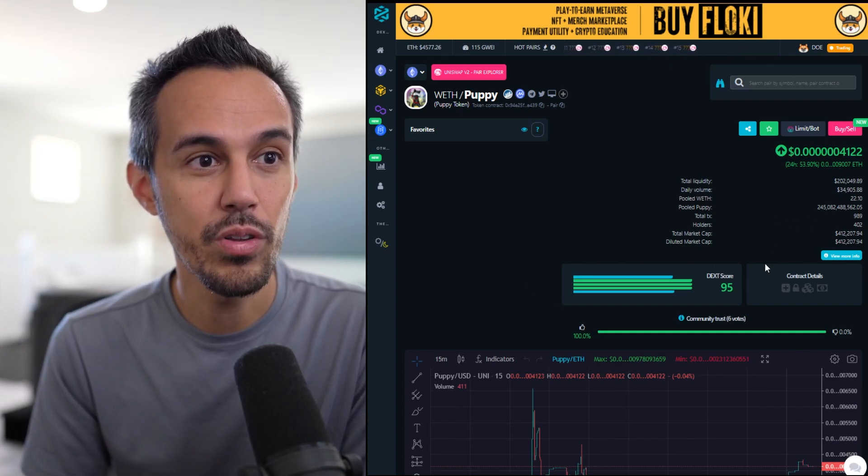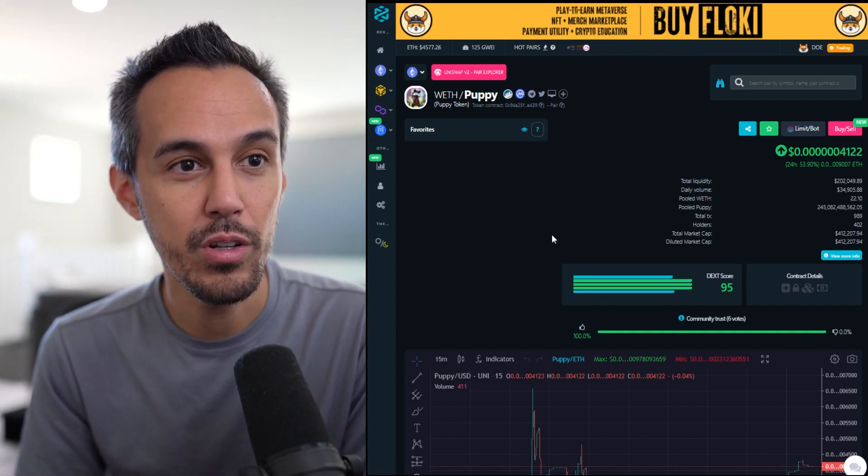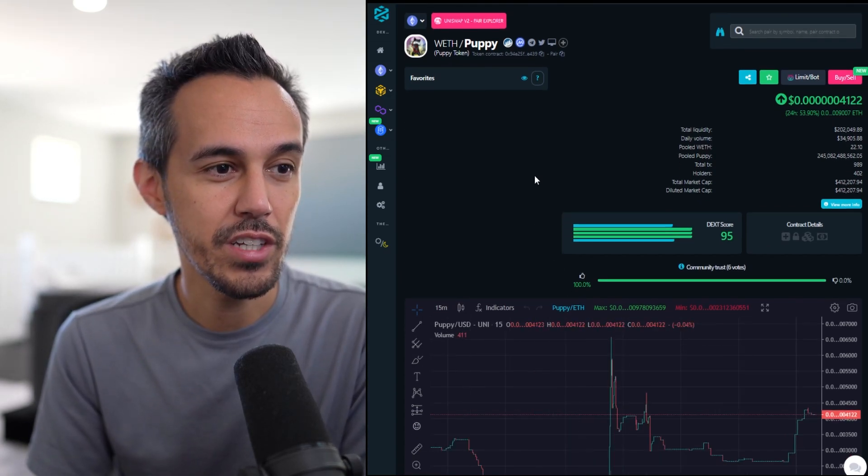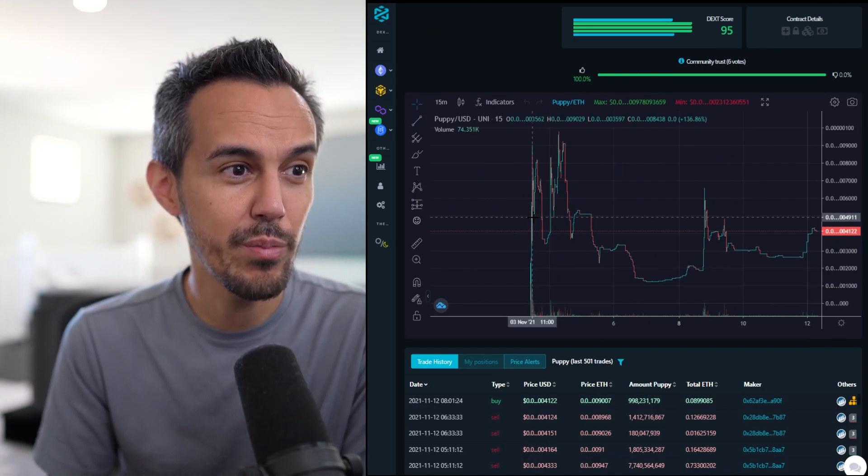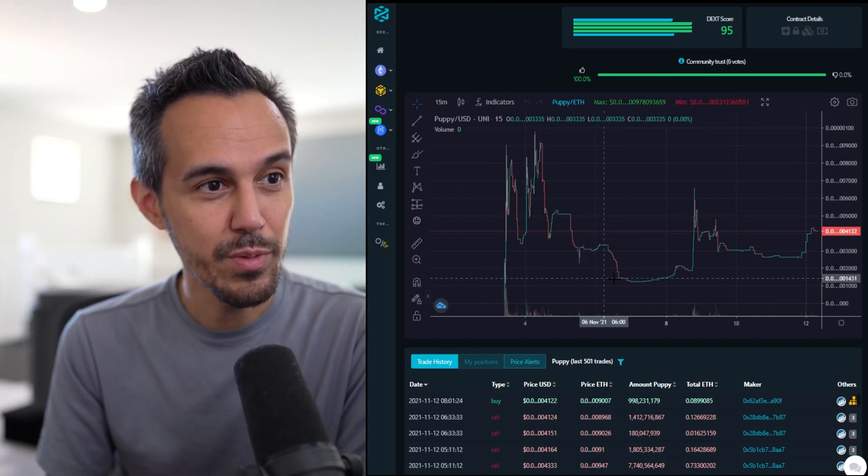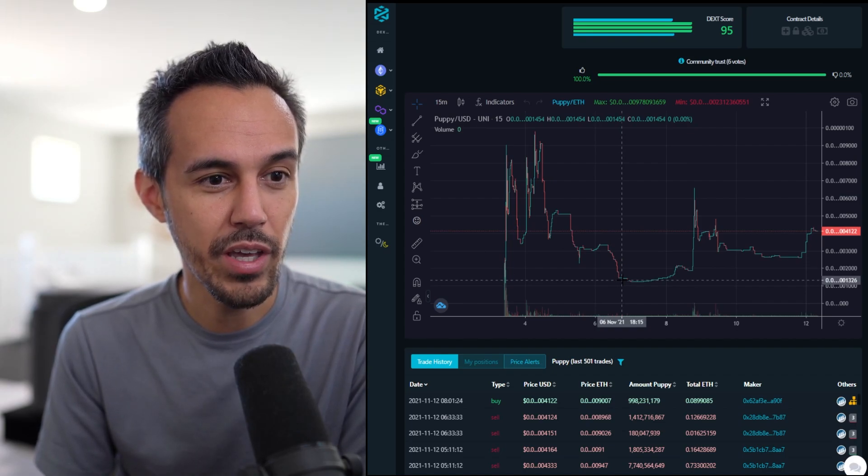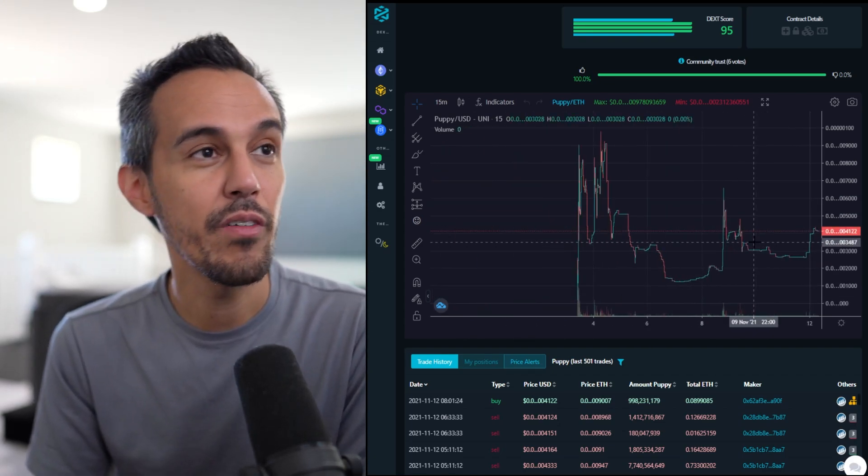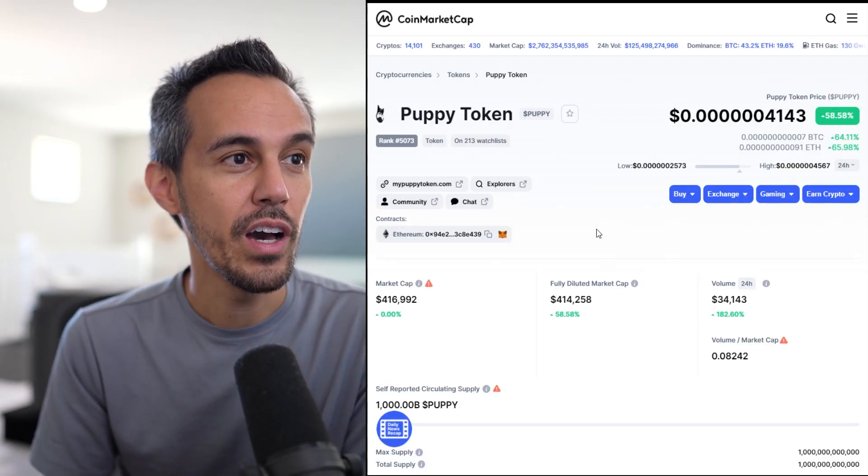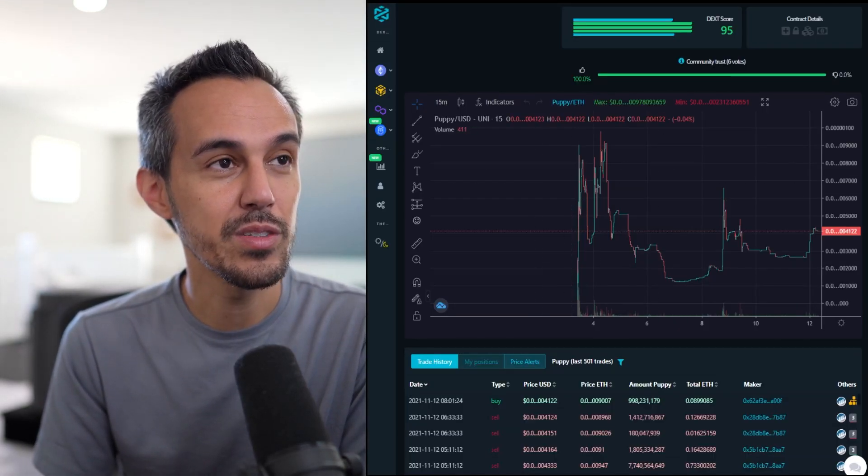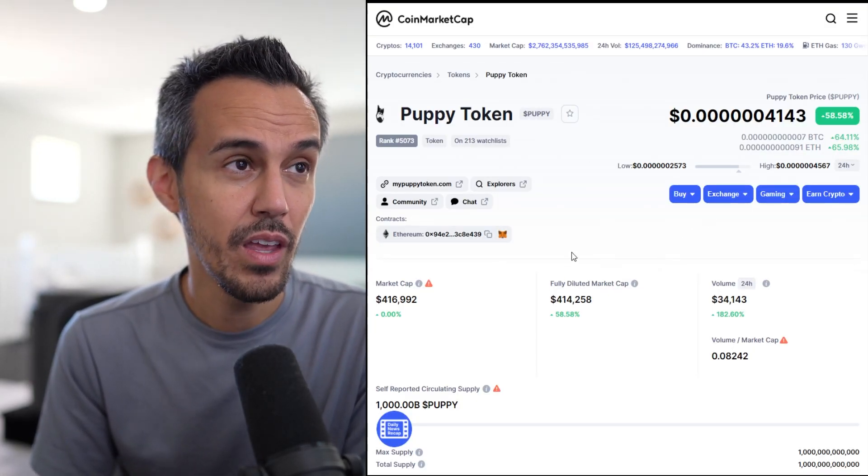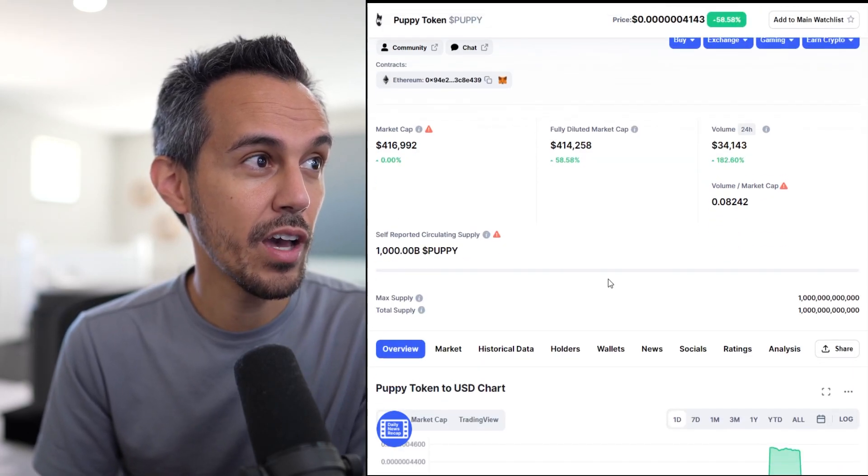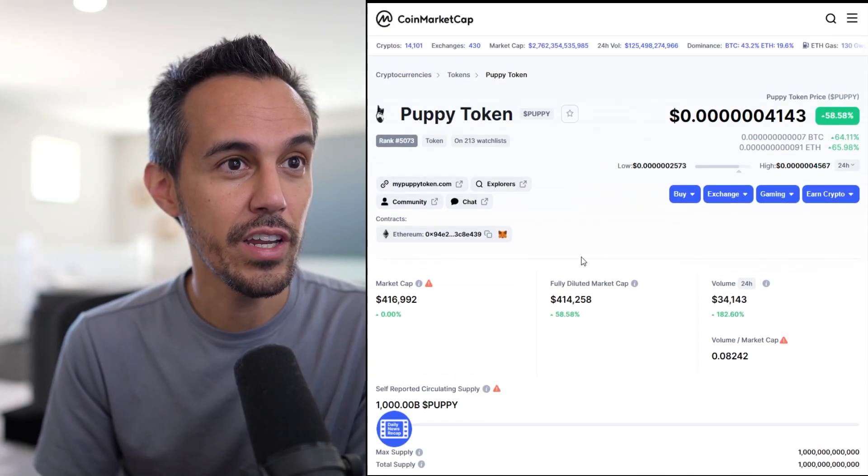This has 402 holders. Total market cap, $412,000. So let's check this out. Fairly new project, launched literally in the first week of November. There was some initial growth, a bit of a dip in the last couple of days or last week, but it's definitely picked up again. They were listed on CoinMarketCap. They're up 58%. That must have just happened recently.